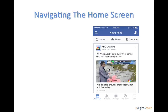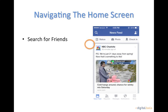Once you are logged in, the screen that you will see is your news feed. This is where you can see all of your friends' statuses and posts. On this screen you will also see a search tool at the top left. Tap this tool when you want to search for a friend.